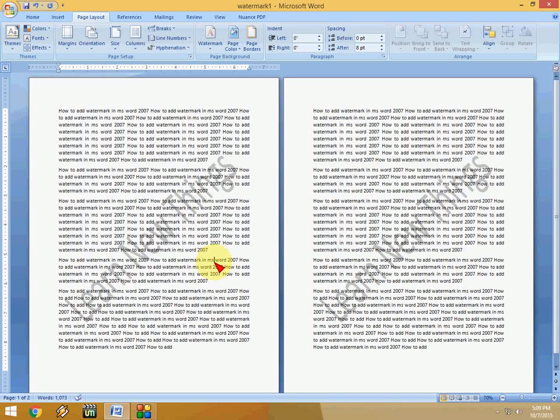So this is the way to add a watermark as a picture and as text in your Word document. Thank you for watching and see you in the next video. Please don't forget to like, comment, and subscribe. Thank you very much.